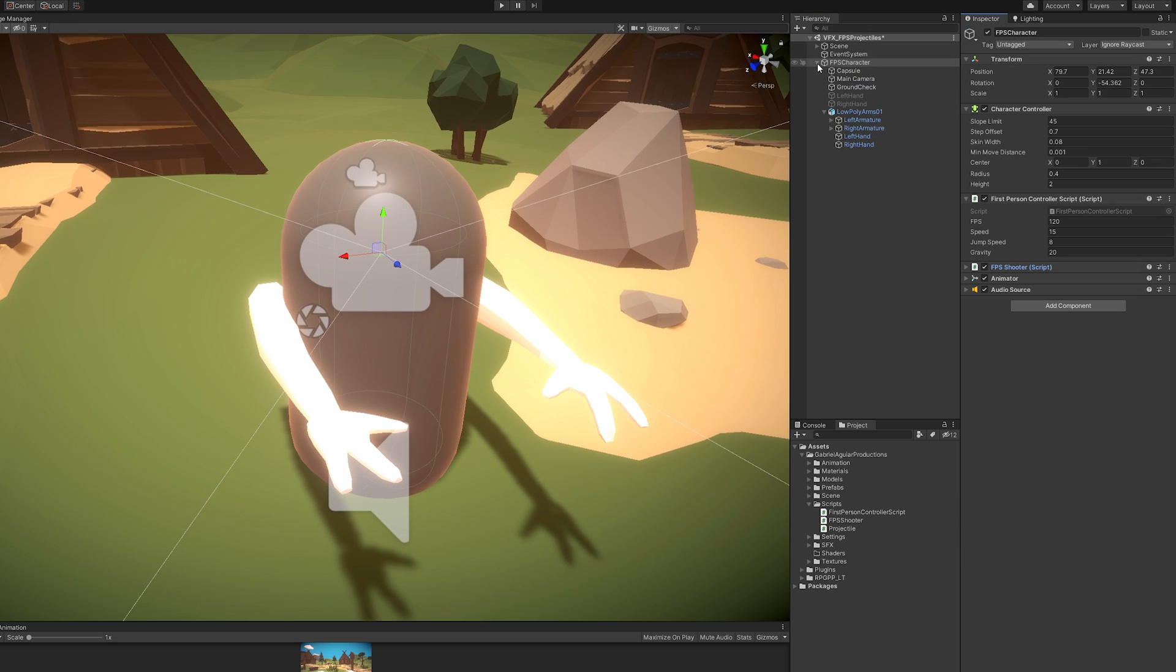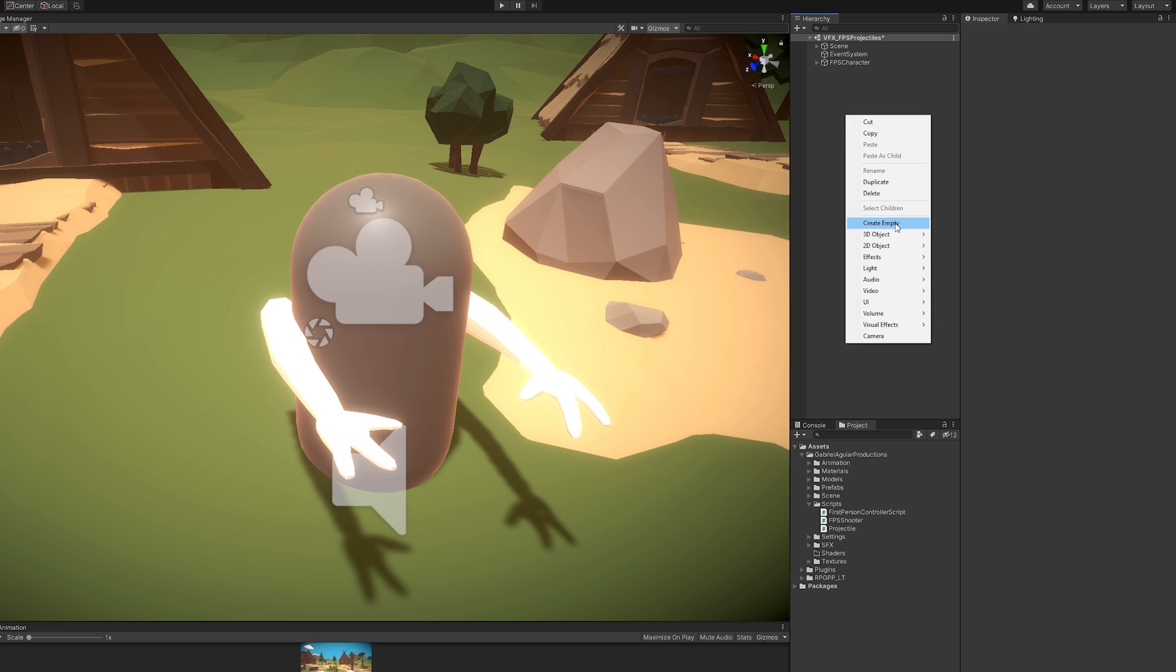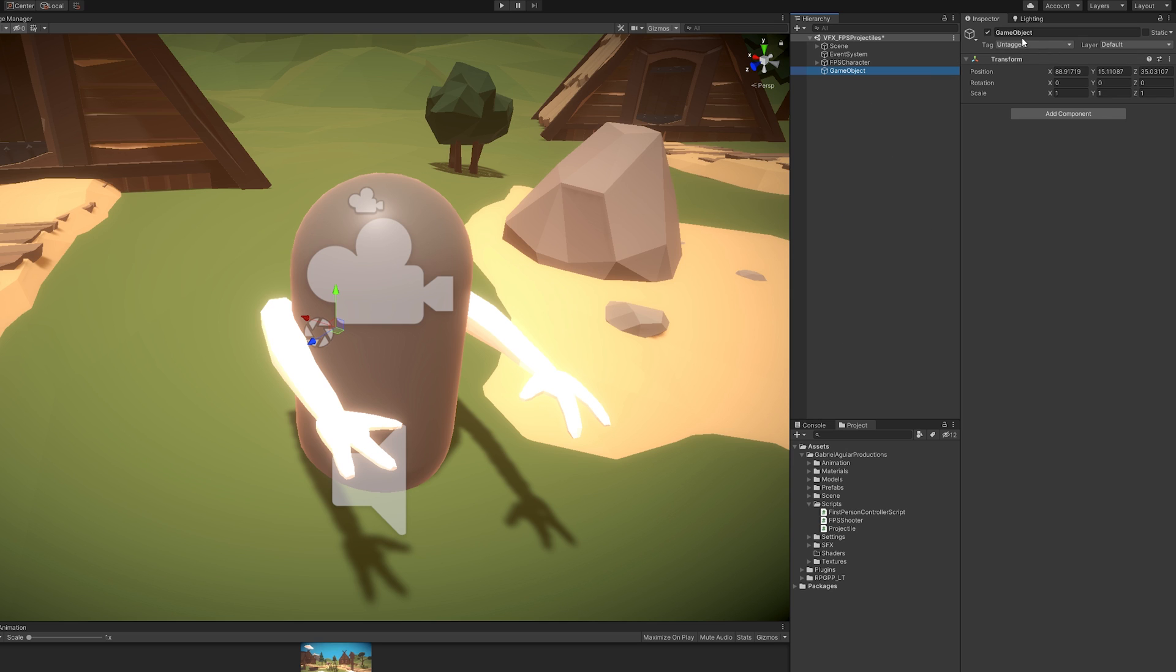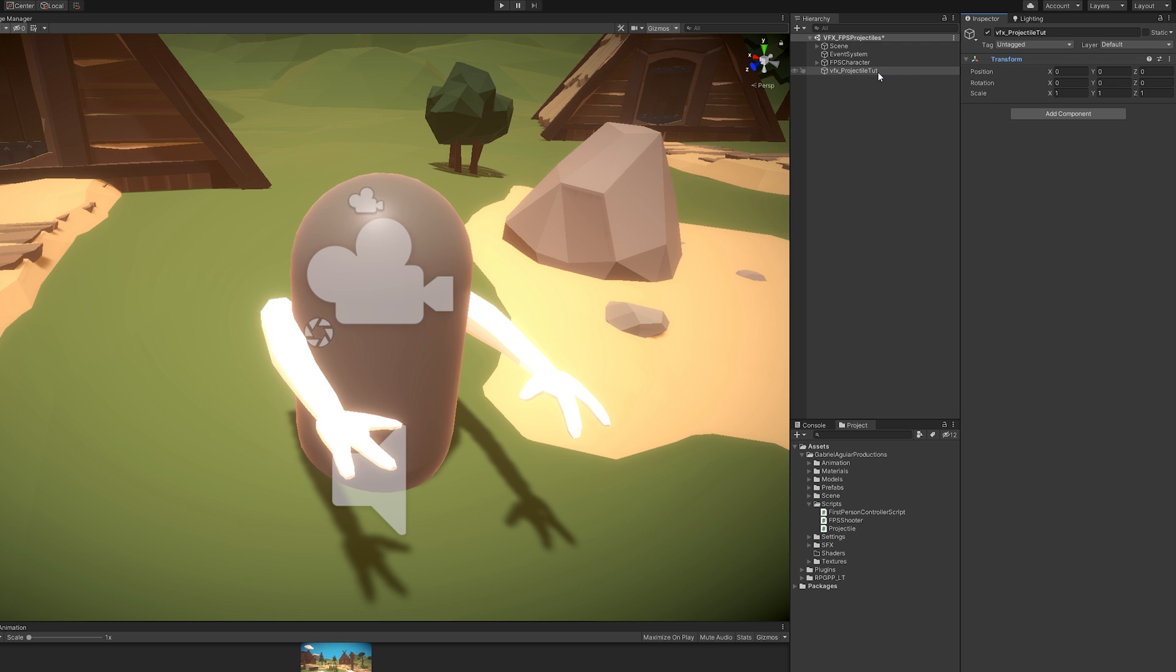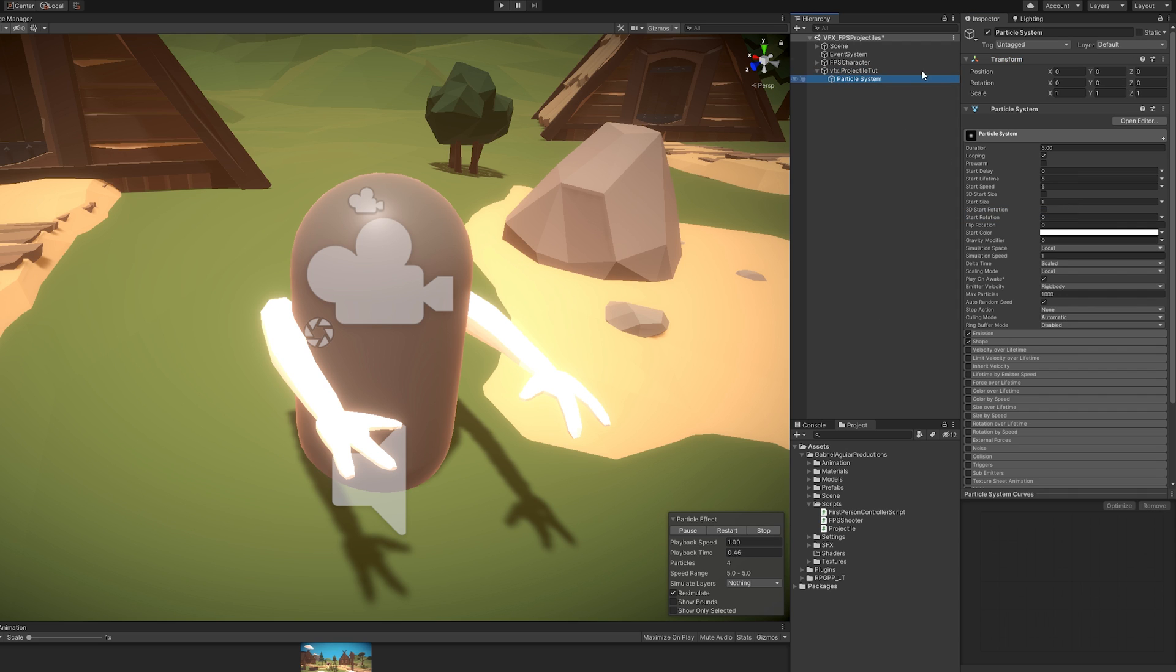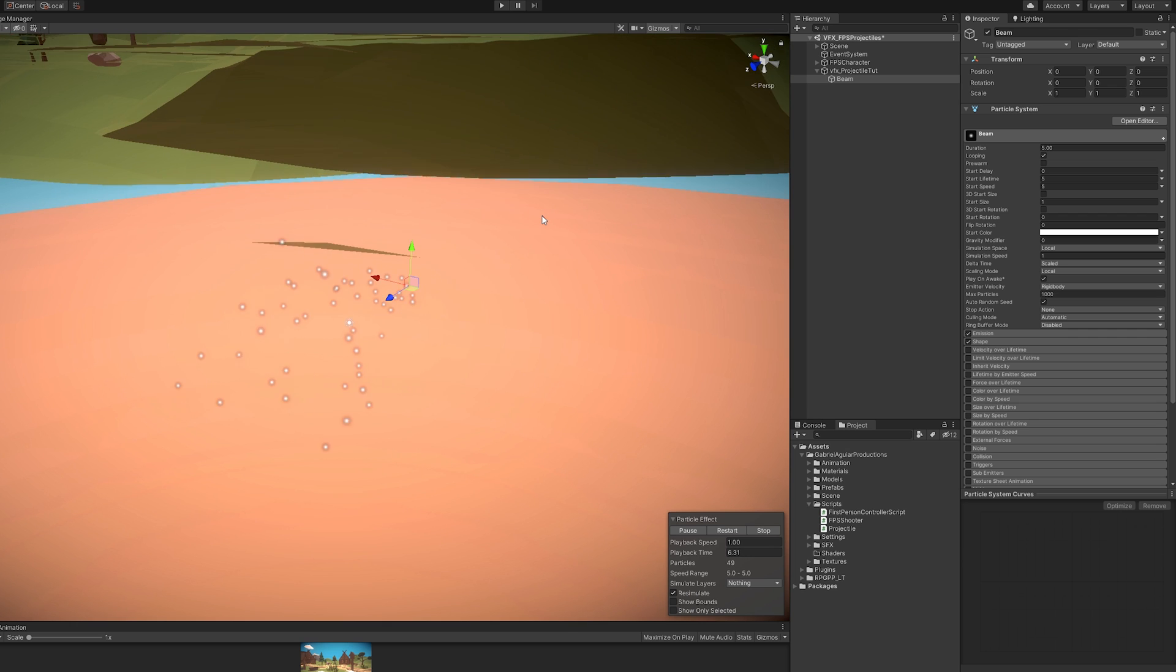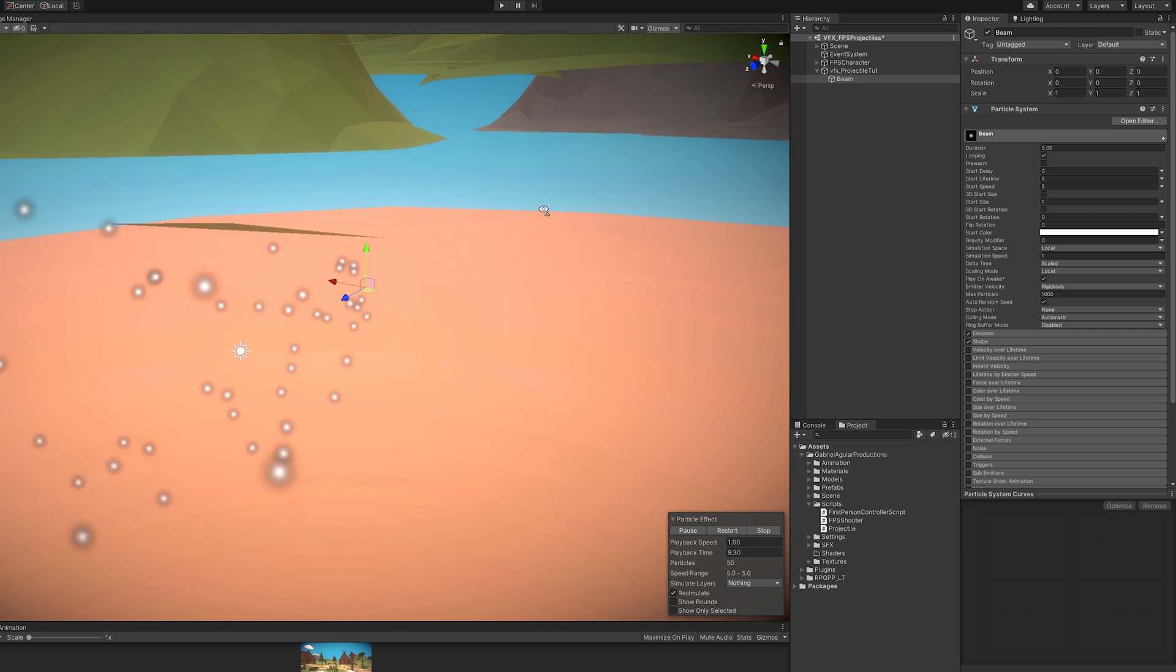Right, so let's go ahead and start by creating an empty game object. I'm going to reset the transform and then create, as a child, a particle system. We're going to use the particle system because it's simple. Let's press F to focus on the particle system.